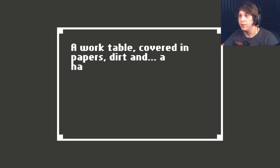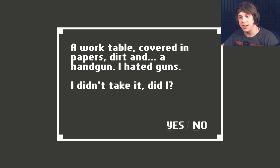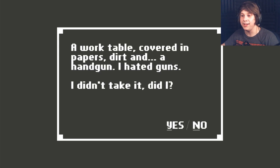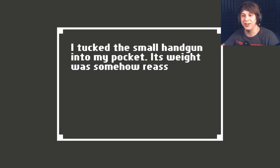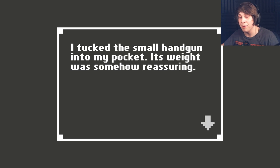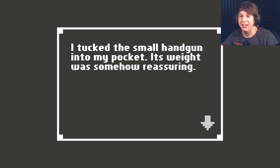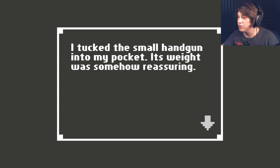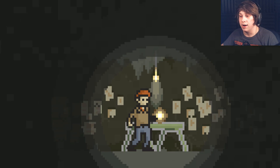A work table covered in papers, dirt, and a handgun. I hated guns. I didn't take it, did I? Take it. It will be useful later, whenever a murderer shows up. I took the small handgun into my pocket. Its weight was somehow reassuring.